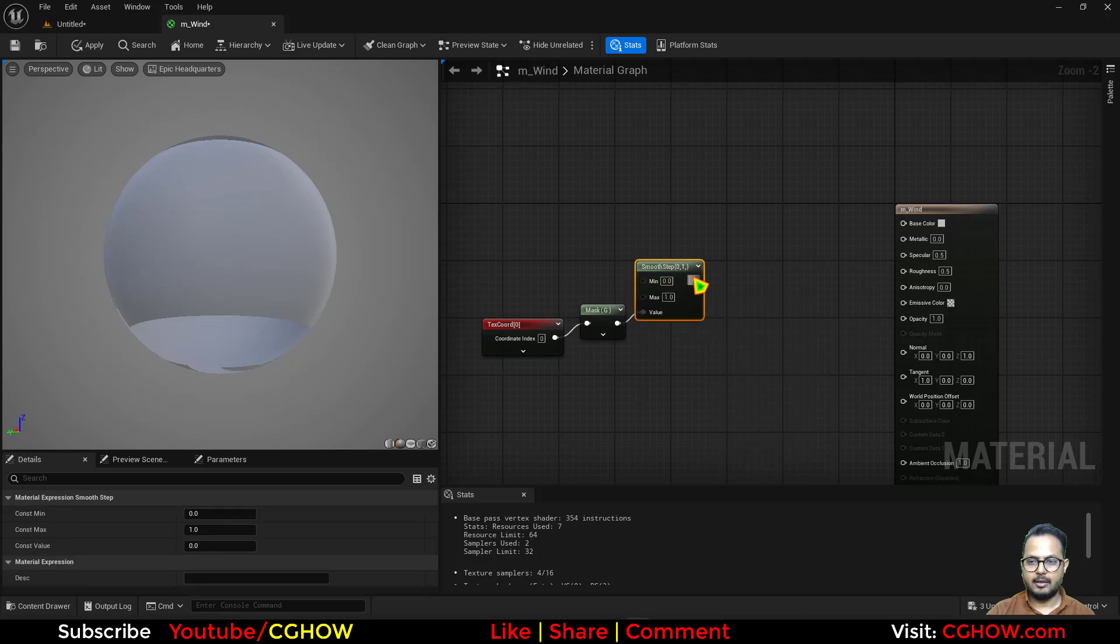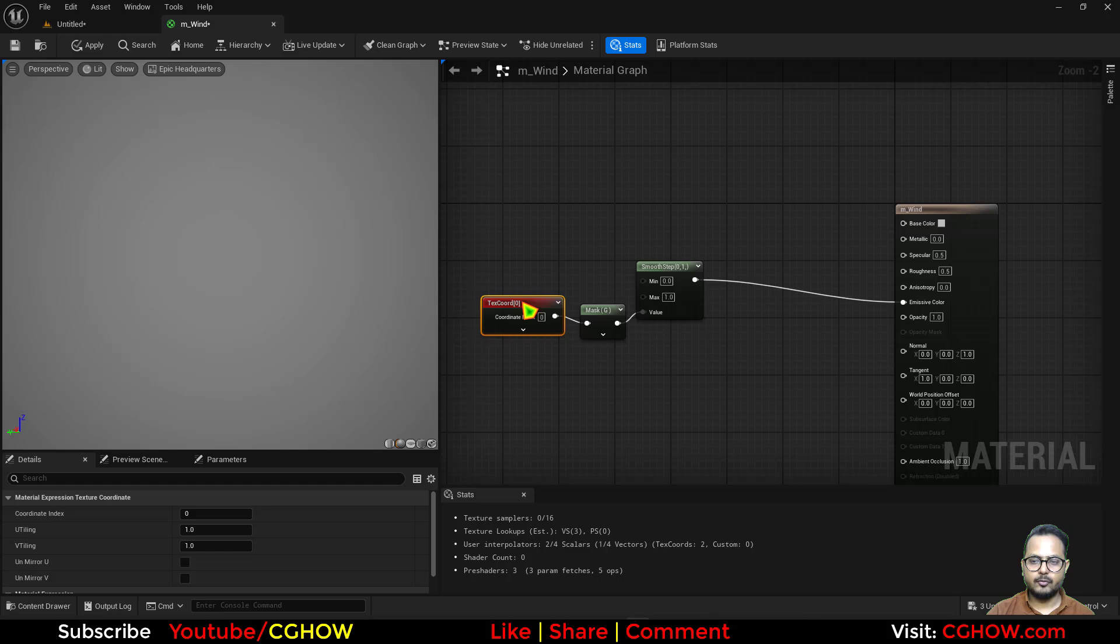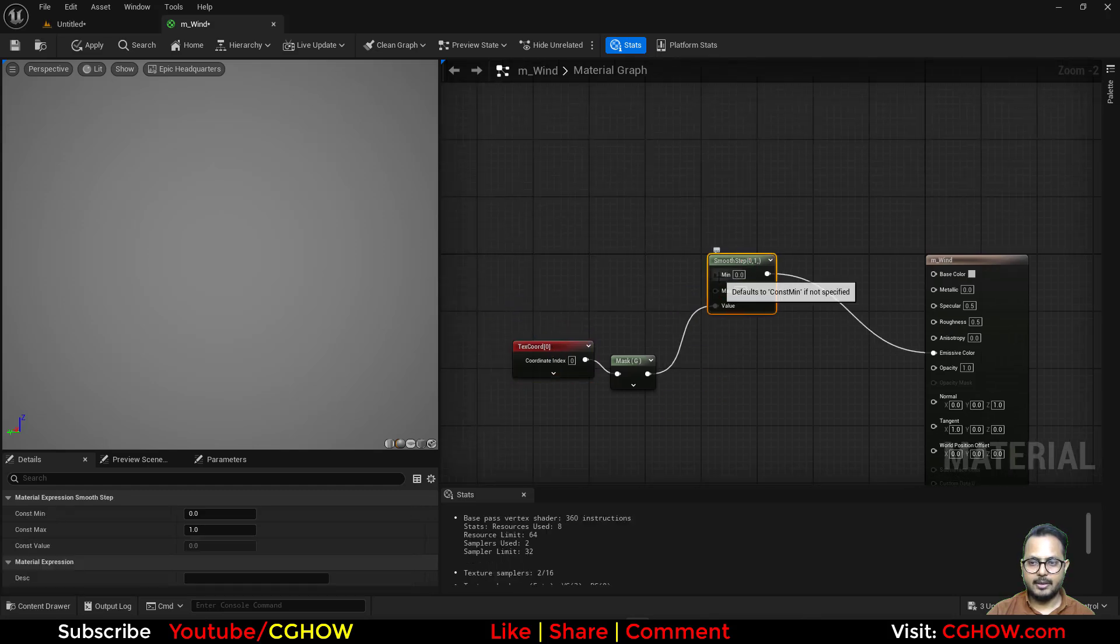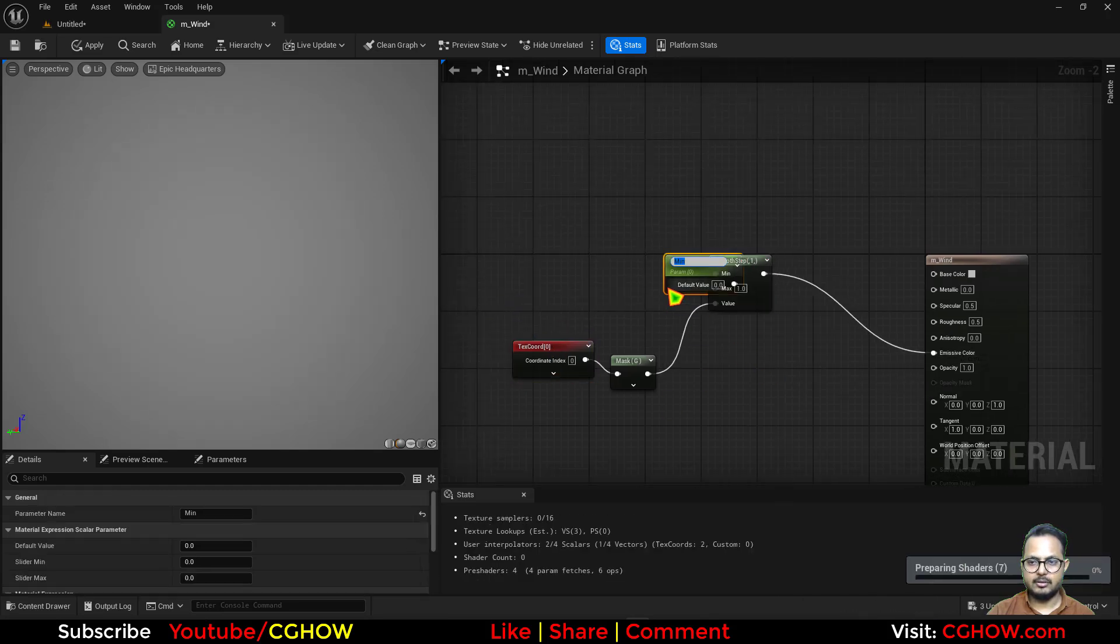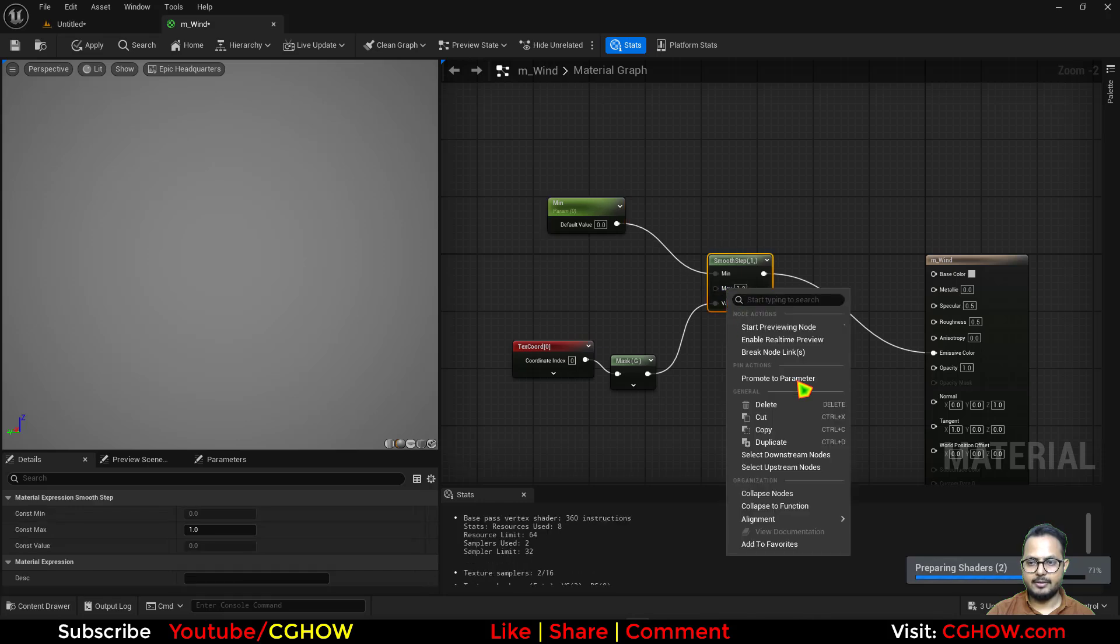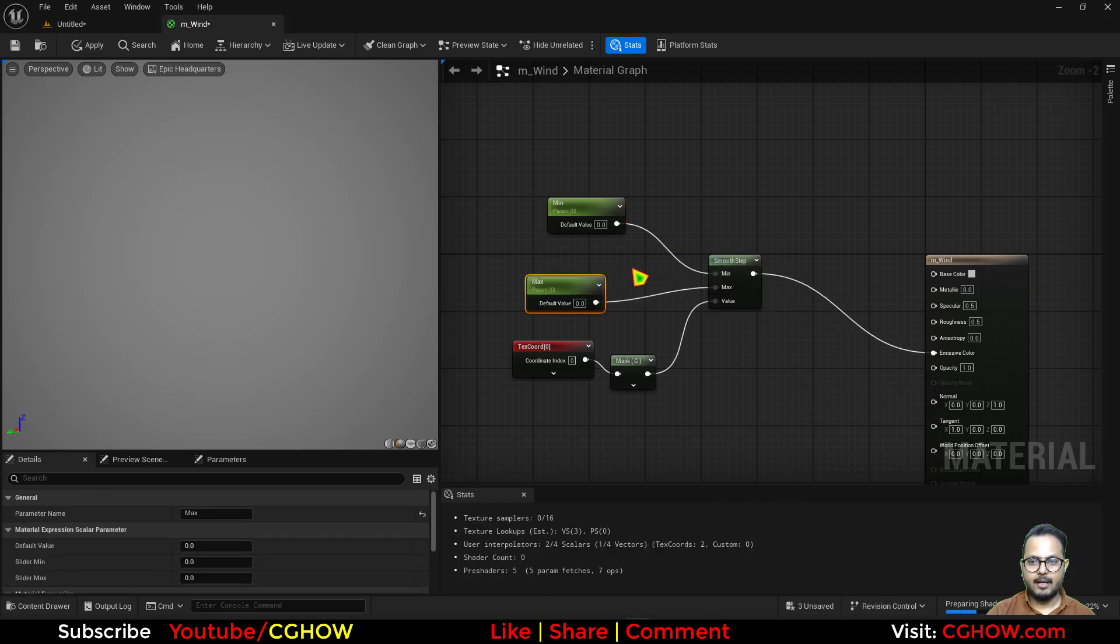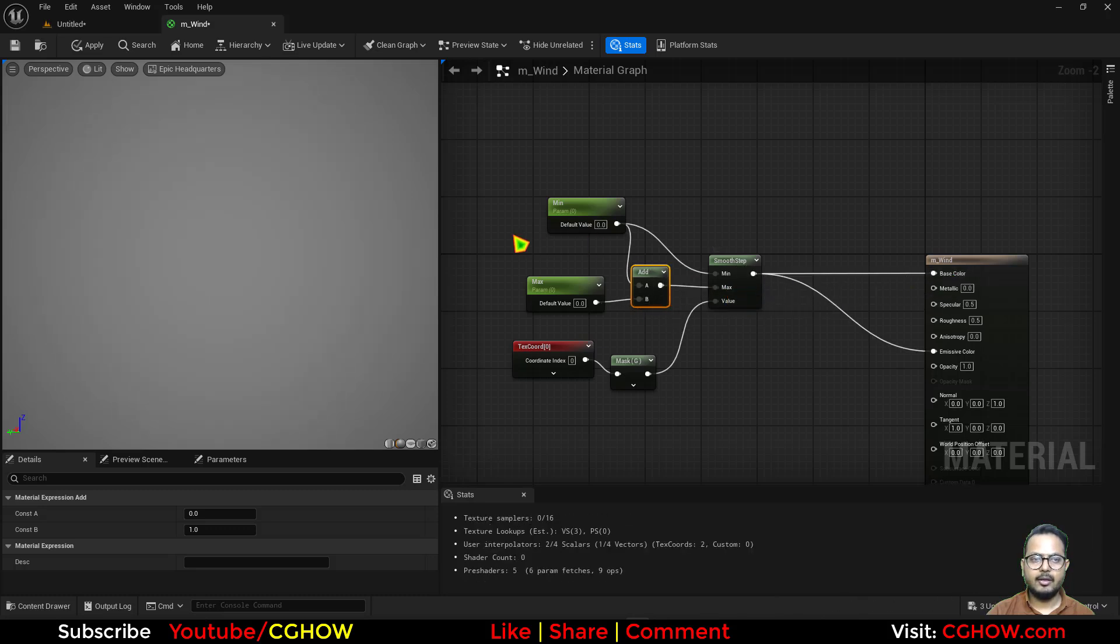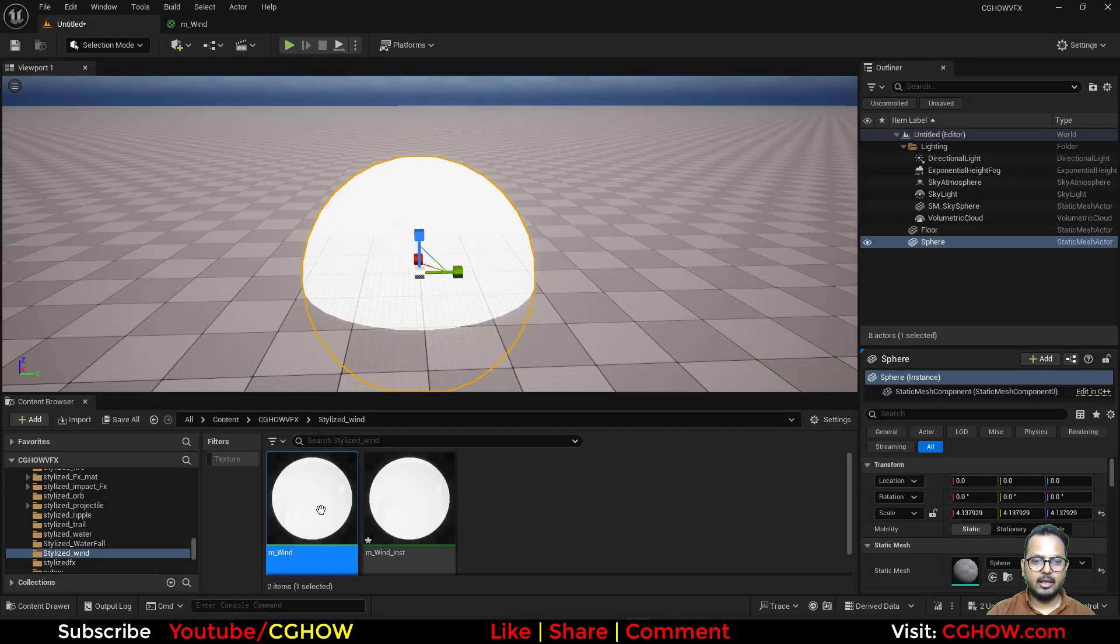And I connect this here, connect this in the emissive just to visualize, and let's make the parameters. So this is minimum and this is maximum, and I'll add them both together so maximum will always be higher. And I'll also connect this in here just to visualize, and I'll just save it.